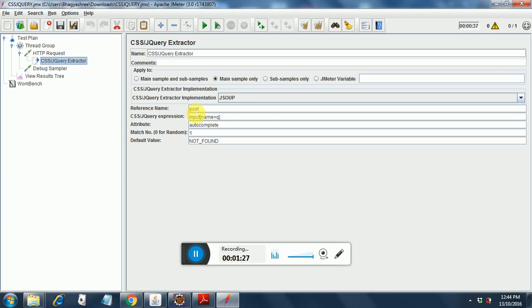The reference name is a variable which will appear in the response and which will be populated with whatever attribute we give over here. This attribute will be validated against the CSS element specified over here.